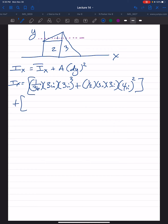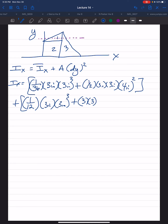Moving on to segment two, which is the rectangle or square. From appendix B, the formula is (1/12) times base times height cubed, plus the area A, which is base times height. The centroid for a rectangle is in the center, so if the total height is 3 inches, that would be 1.5 inches. So dy squared is 1.5 inches squared.